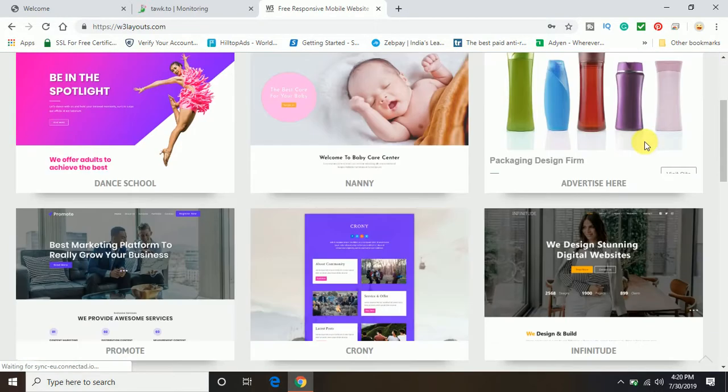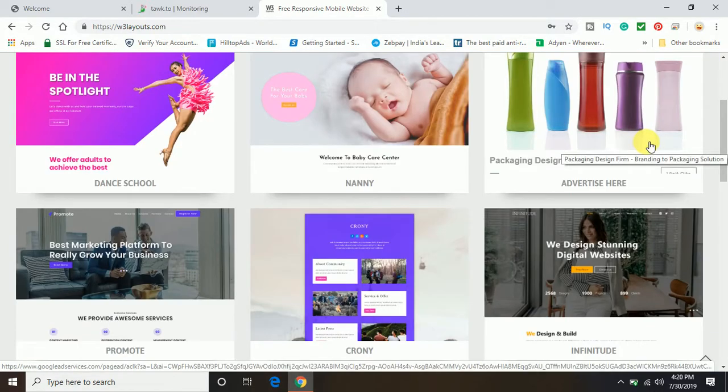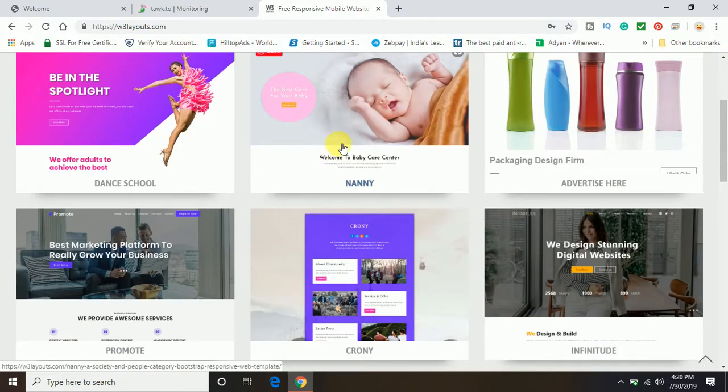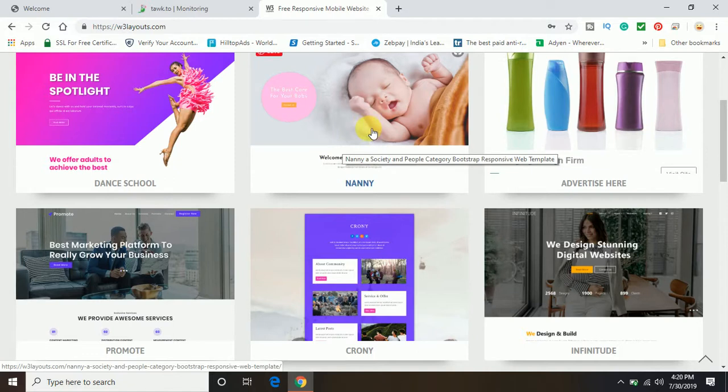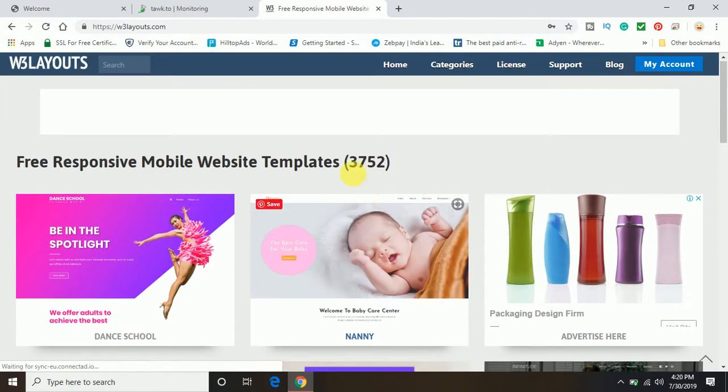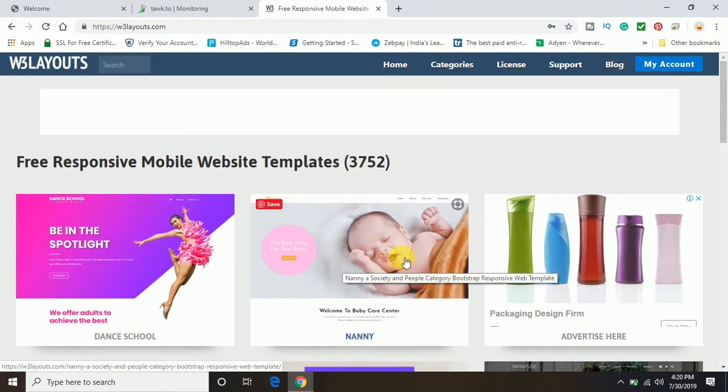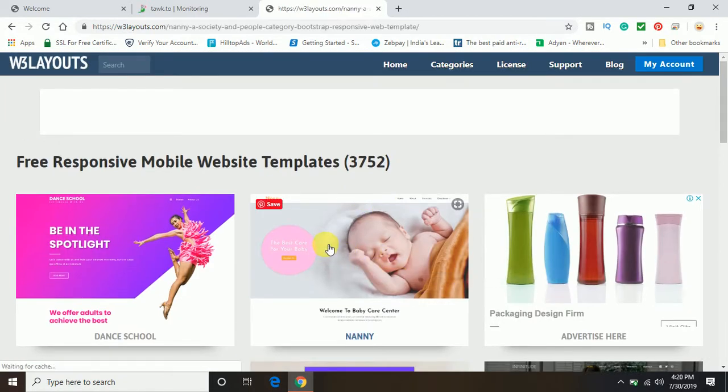So I am going to select any of the templates. Let's see, I am going to select this one, this nanny with the baby picture.